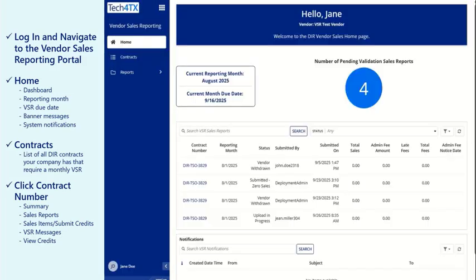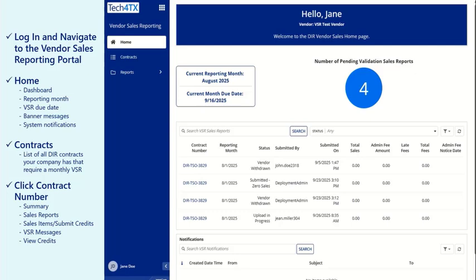In the left-side menu, there are three navigation options: Home, Contracts, and Reports.